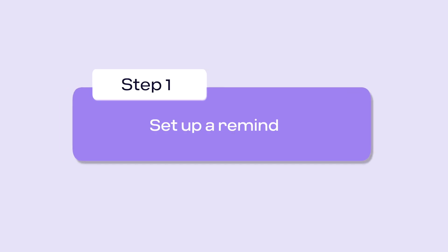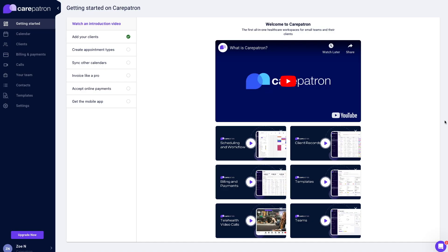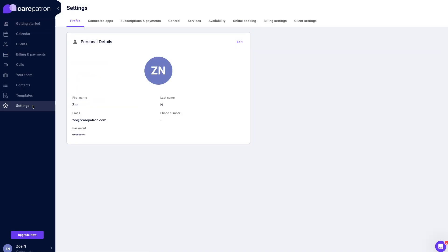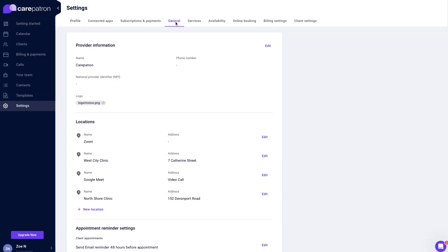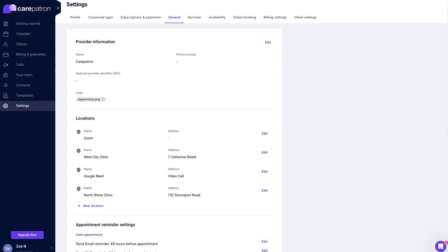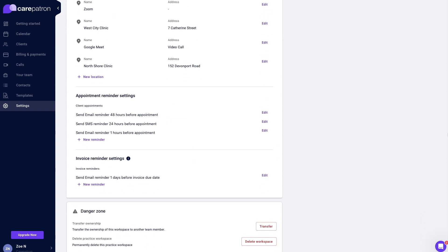First, navigate to the settings page to set up a reminder. Go to the general page and scroll down to appointment reminder settings. Select a new reminder.